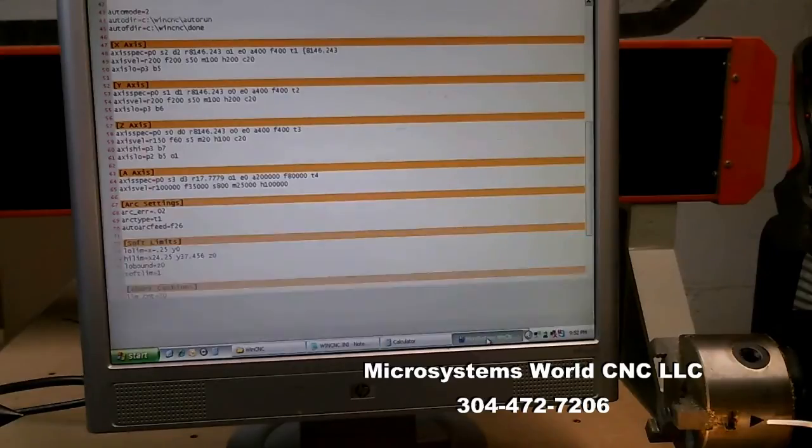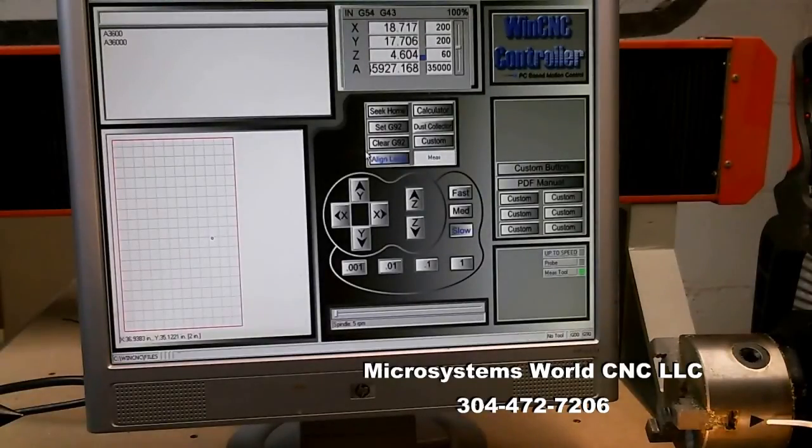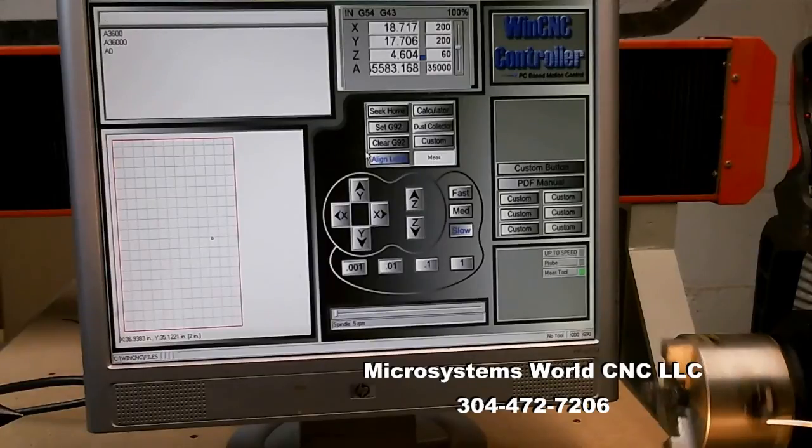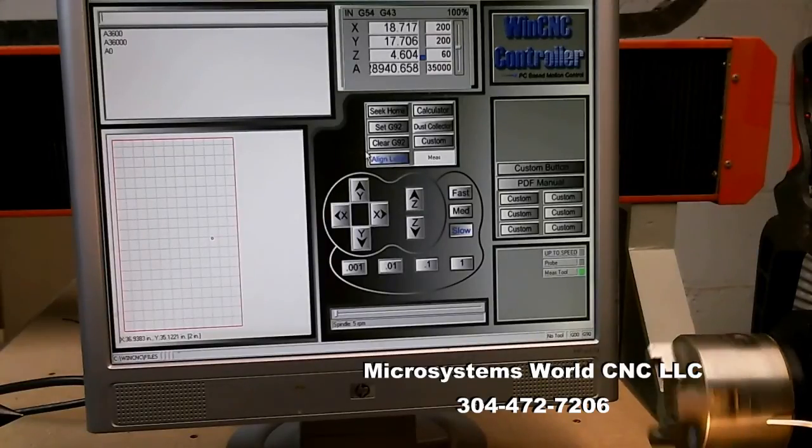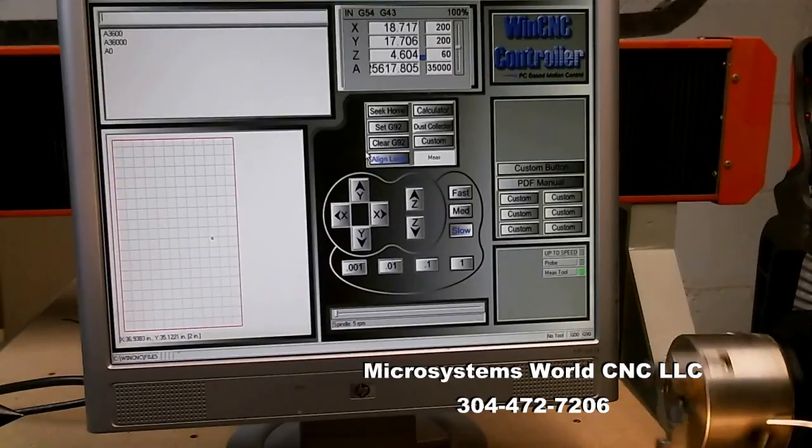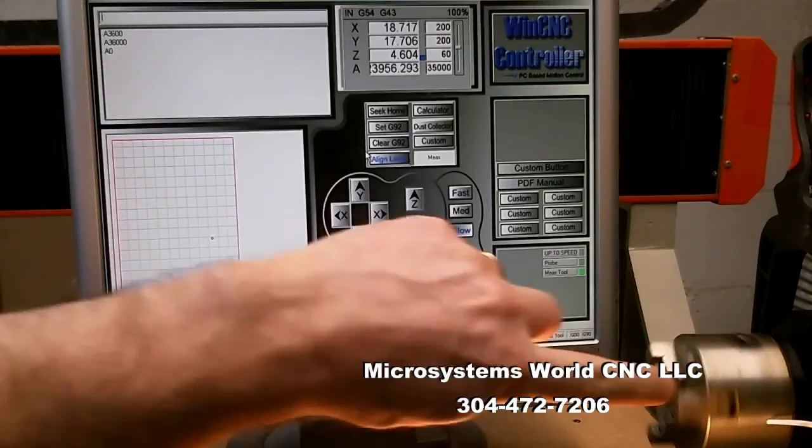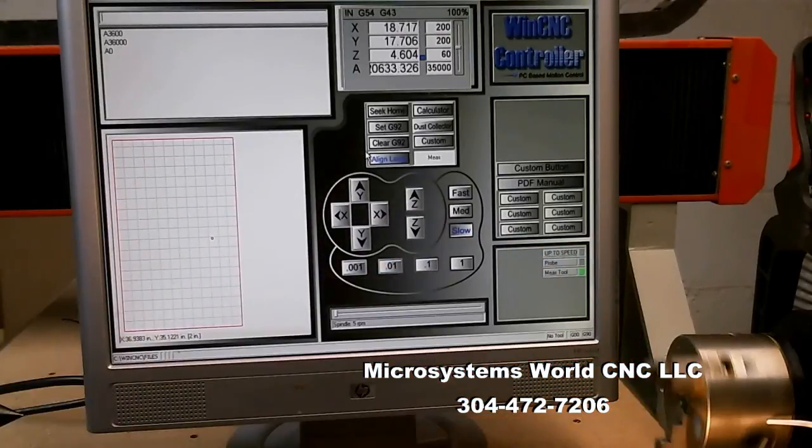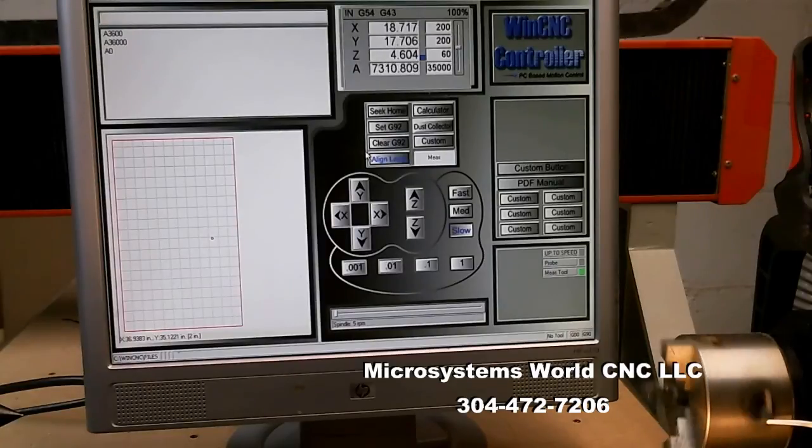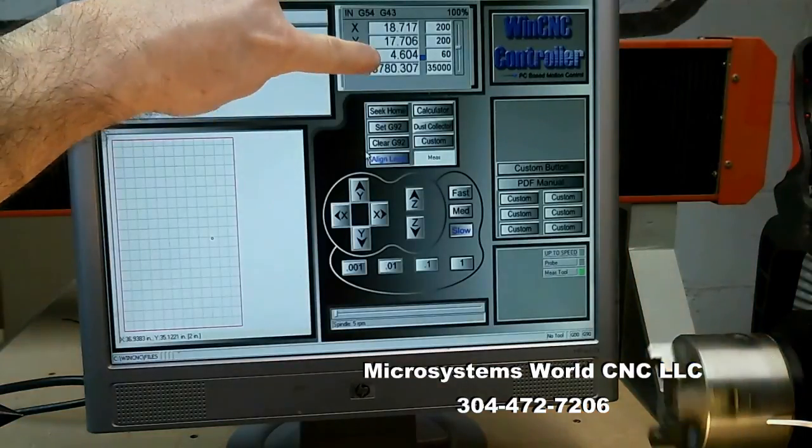I come back to WinCNC. I command A back to zero, so that we're starting from the same number when I restart WinCNC. And if you watch here, you'll see that our arrow is going to come back and line up with our pointer. This is going to go to zero.